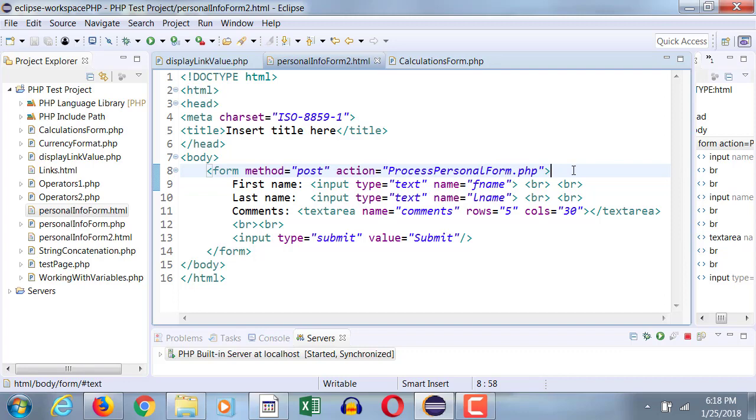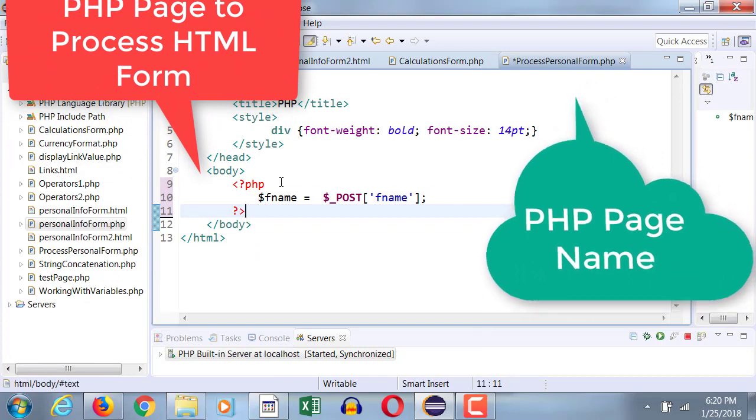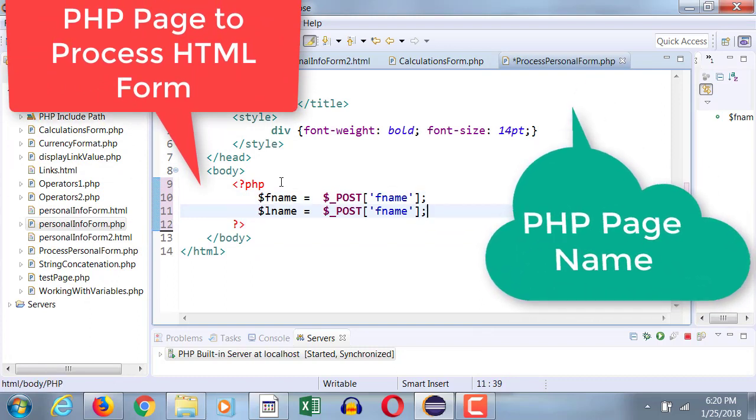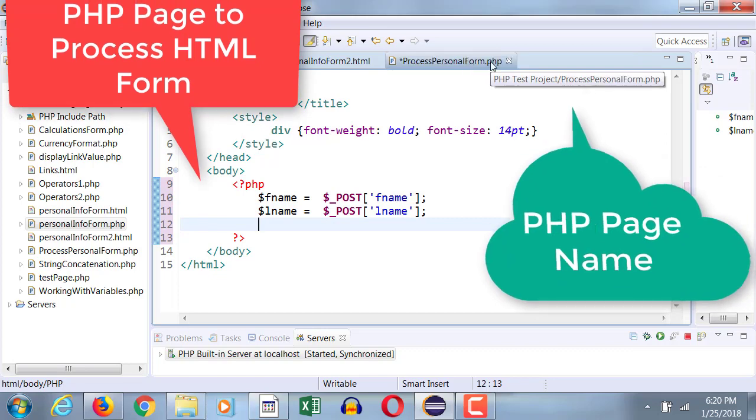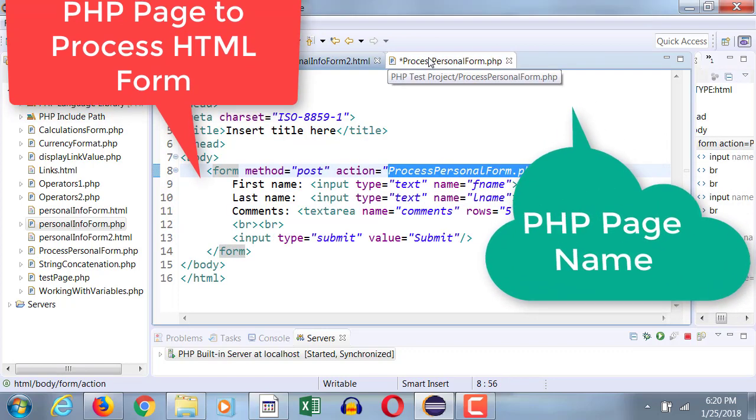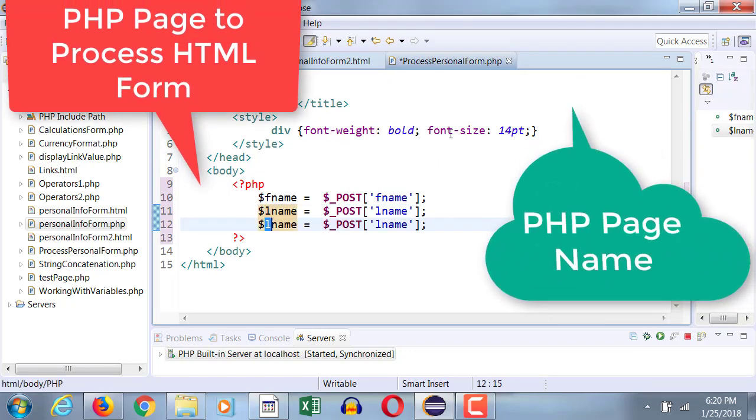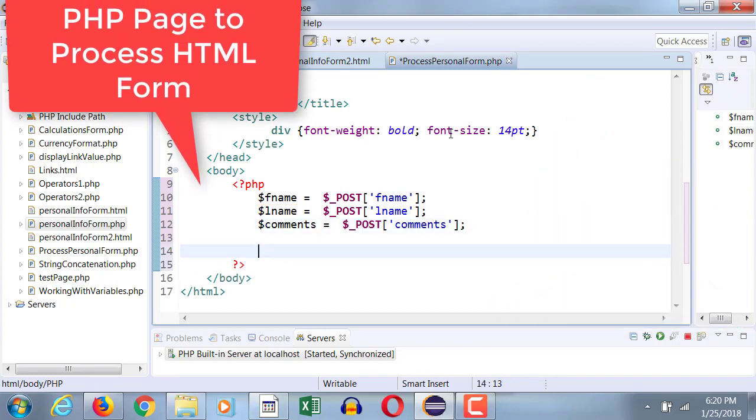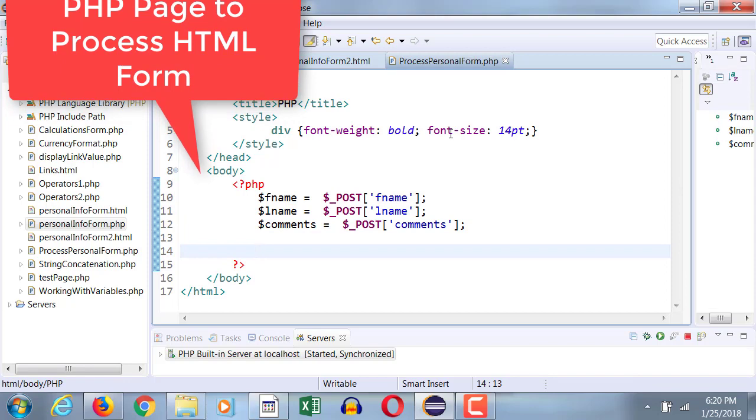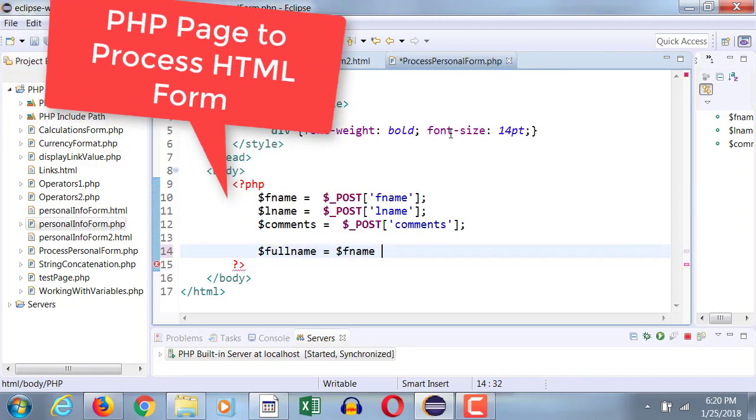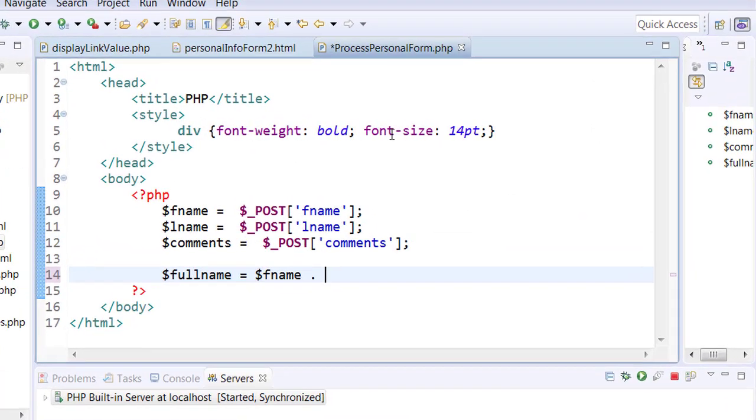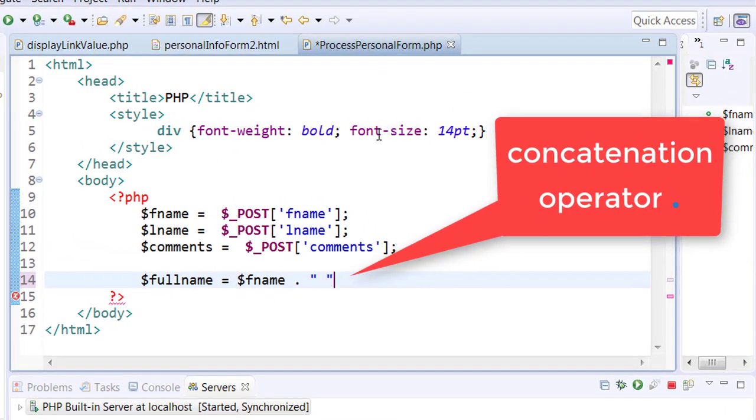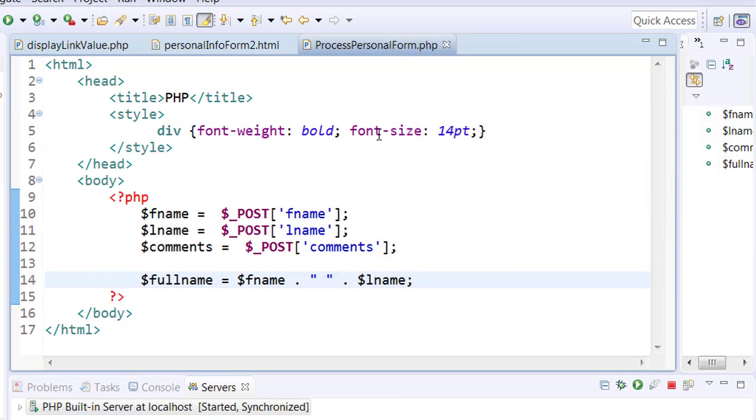So in this particular page we have two text boxes. We will concatenate first name and last name.